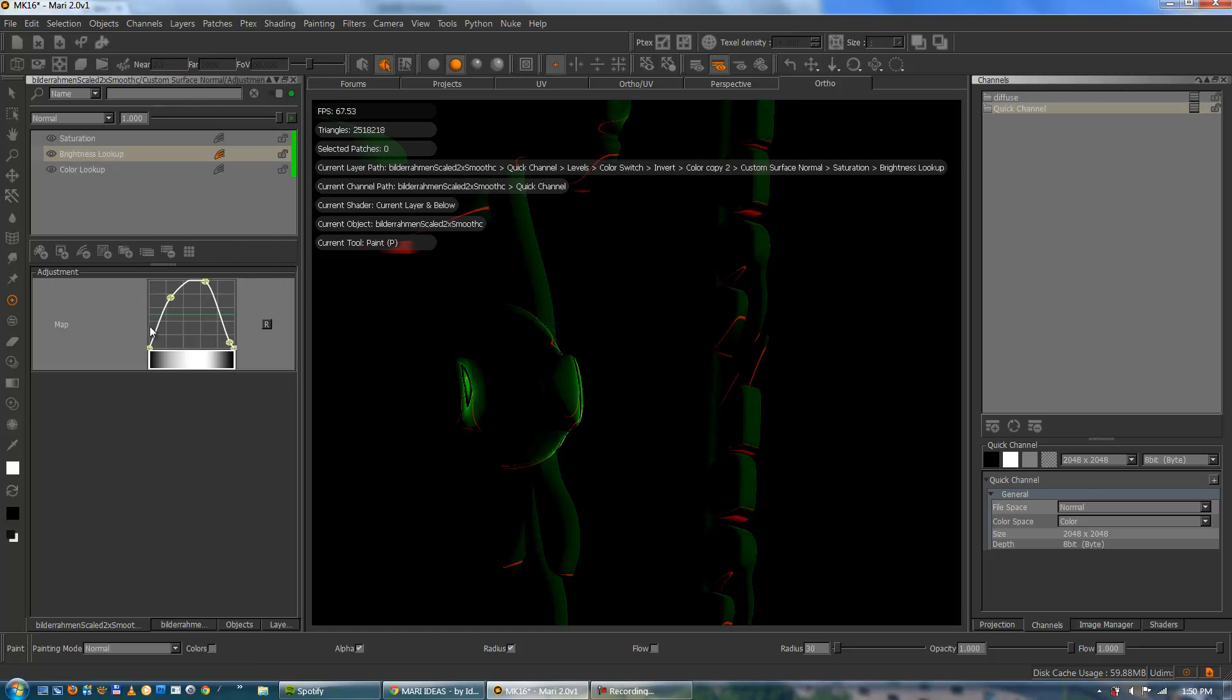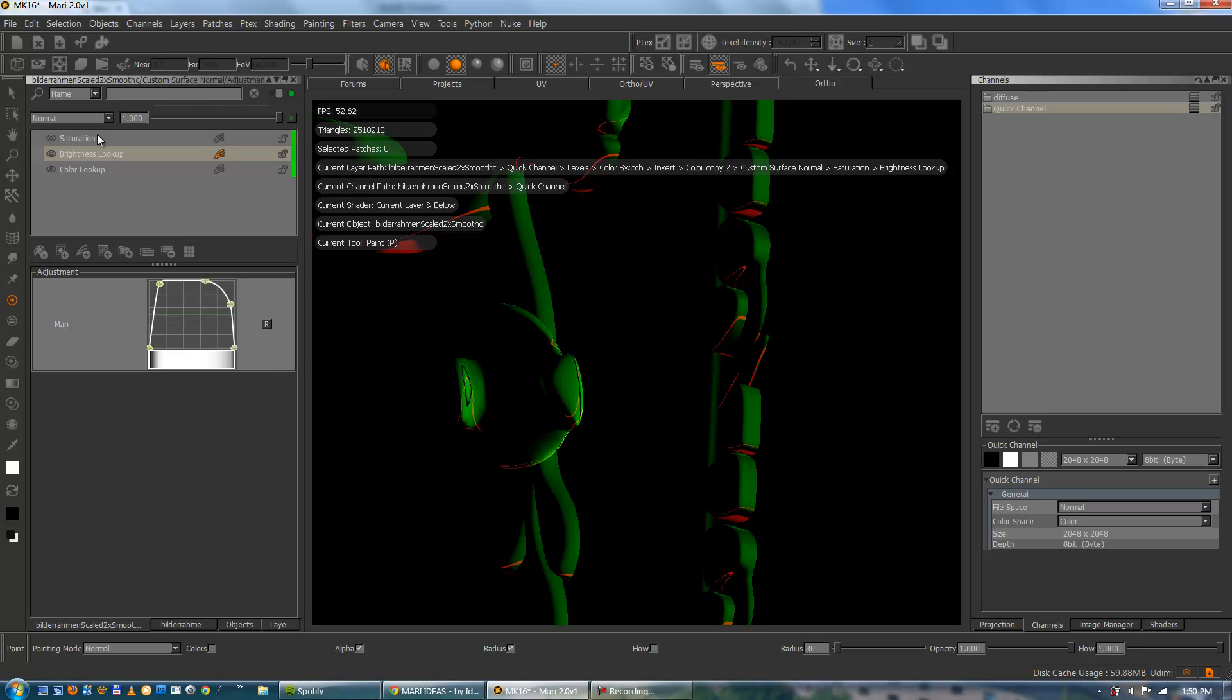And the setup is the same. I'm just going to increase the brightness lookup here. So you can see it a bit better.